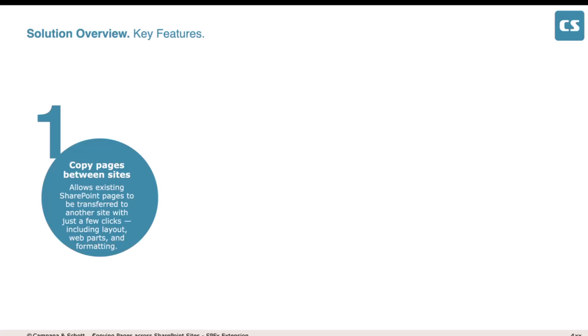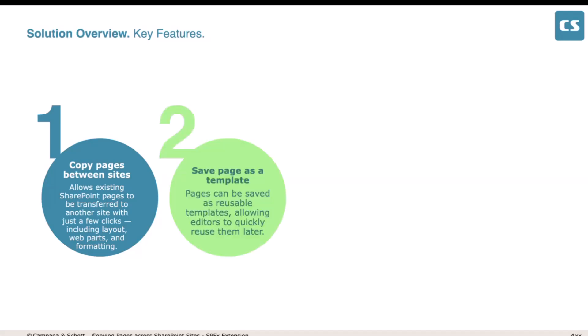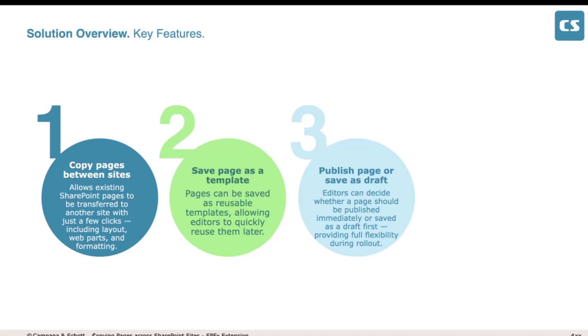Let me explain the key features of the solution. First, we have copy pages between sites — you can copy a page from site A to site B. Second, you can also save a page as a template. Sometimes we need to copy a page from A to B, but sometimes we have a template we want to distribute to multiple sites. For example, if we have an event that we always run the same way but need to show it in IT, HR, and Finance, we can save it as a template and distribute to multiple sites.